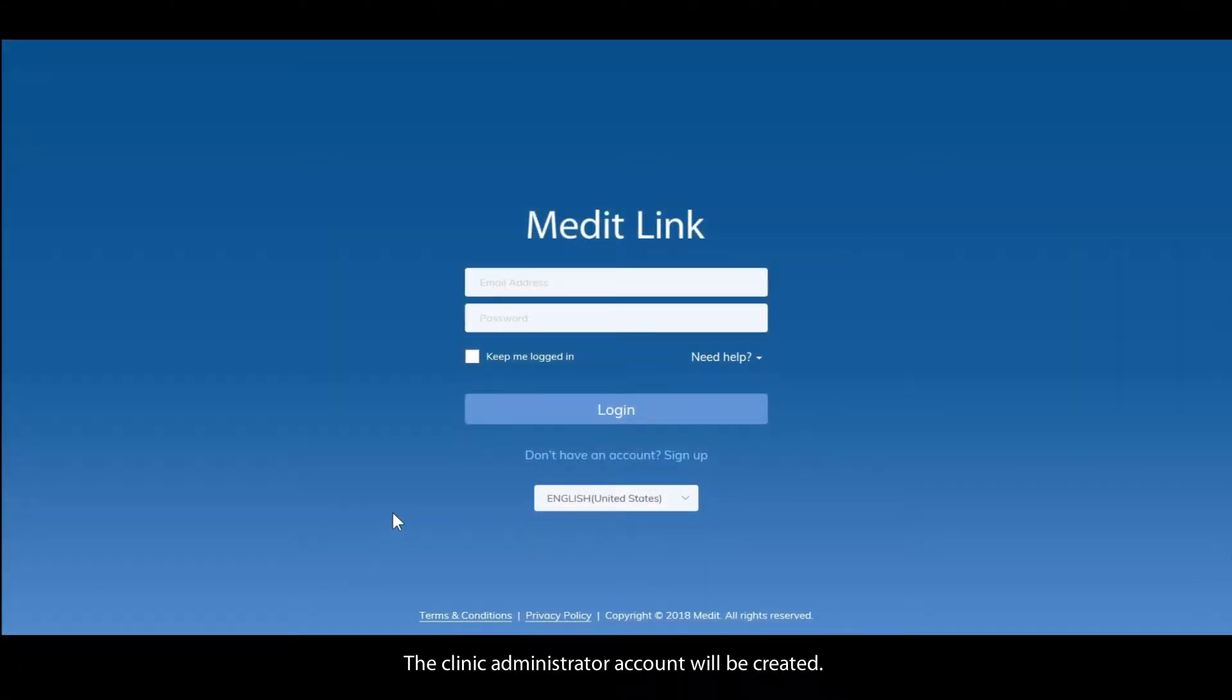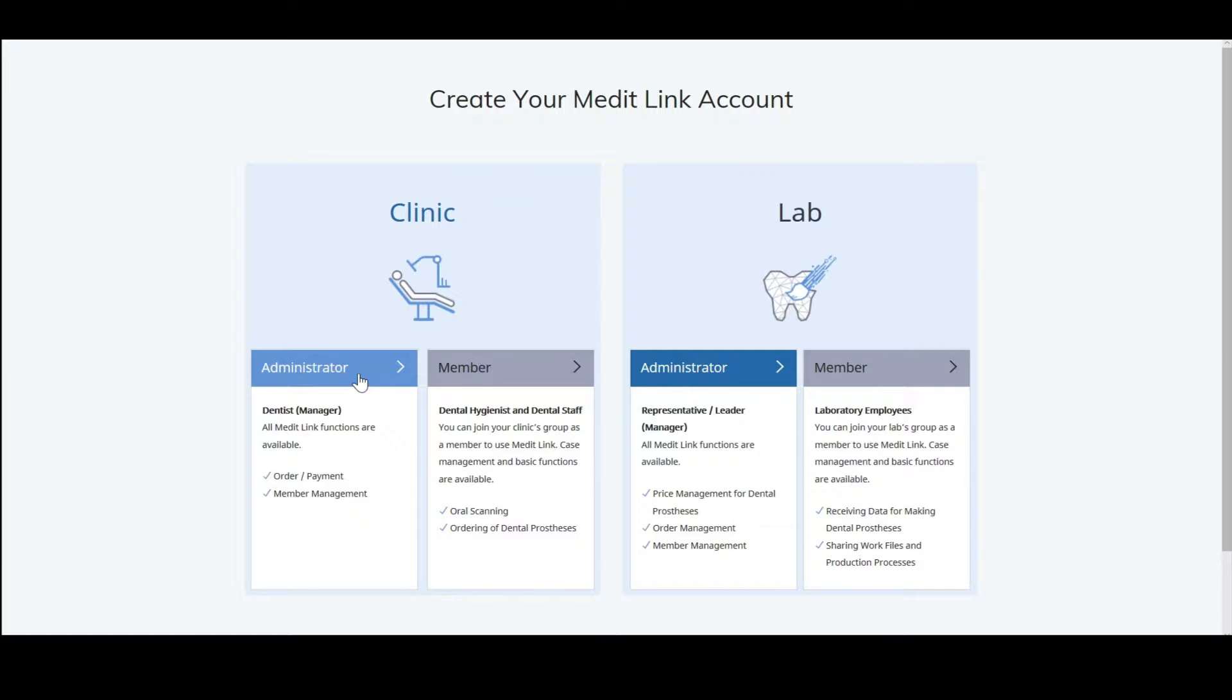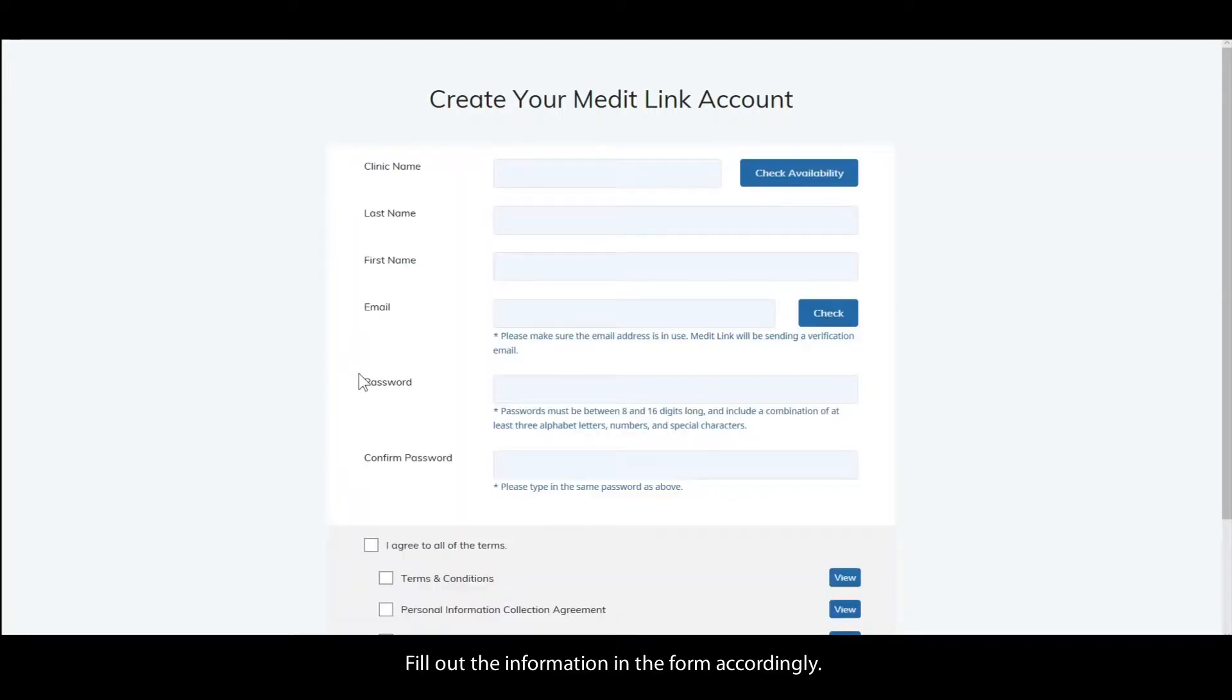The clinic administrator account will be created. Fill out the information in the form accordingly.